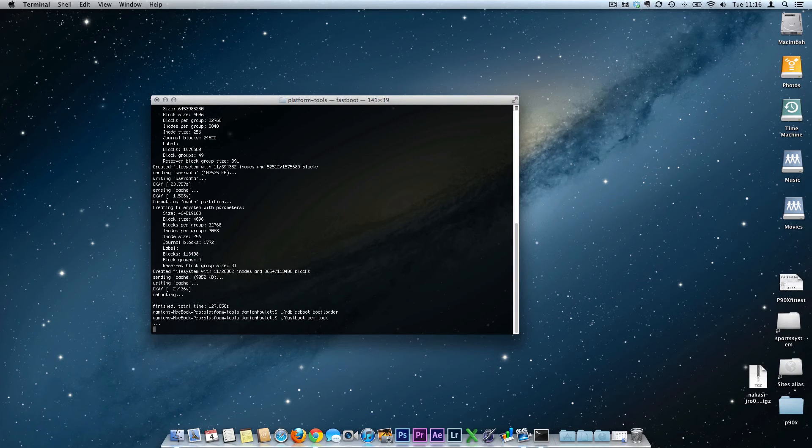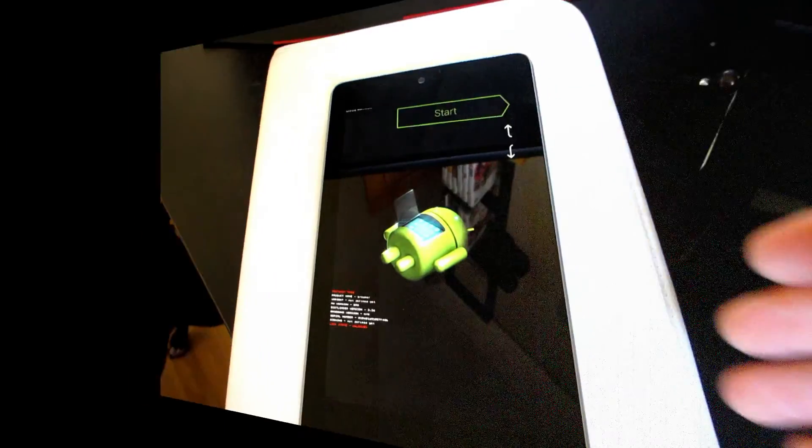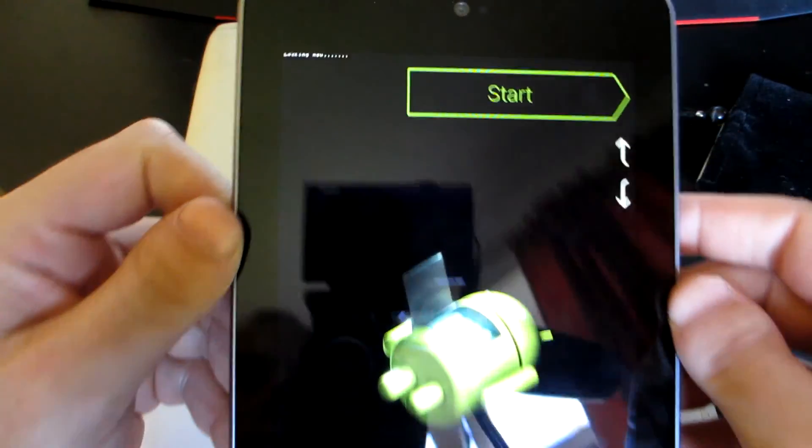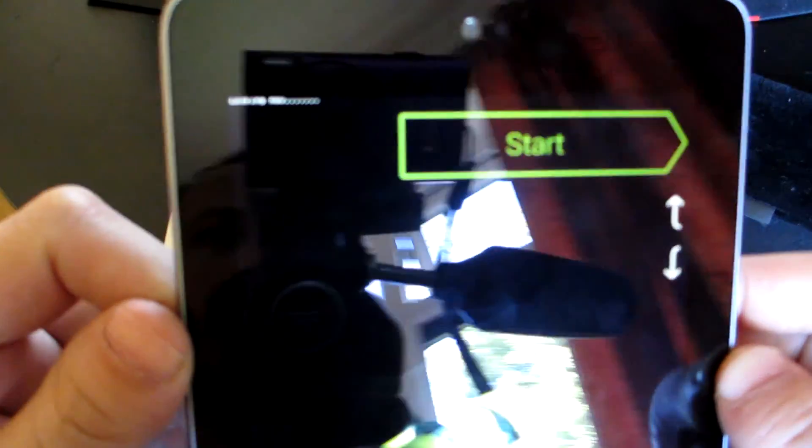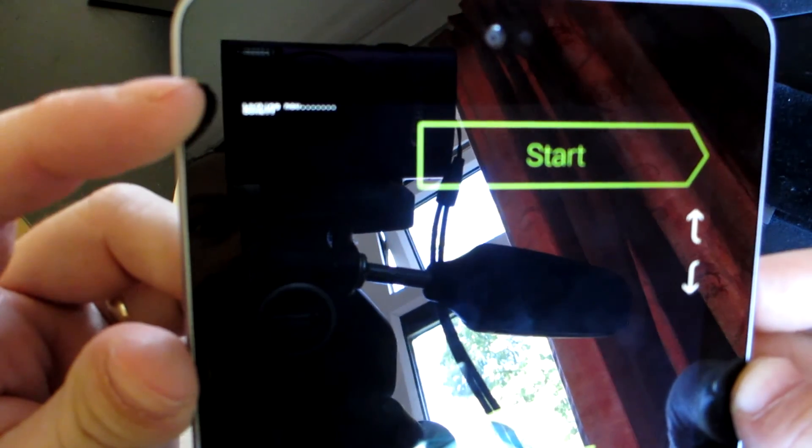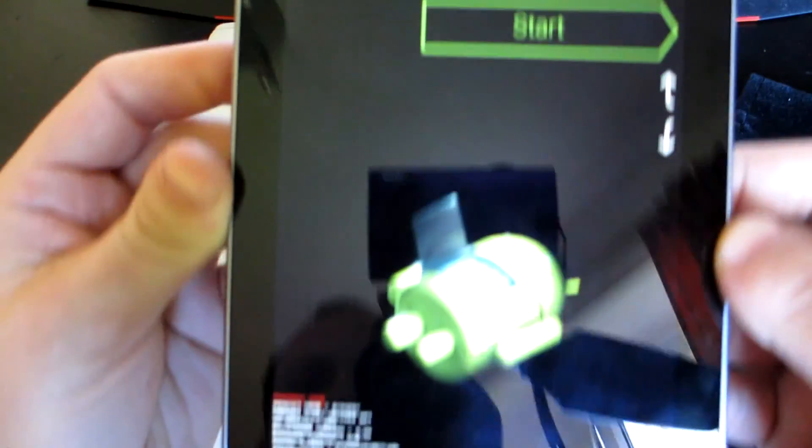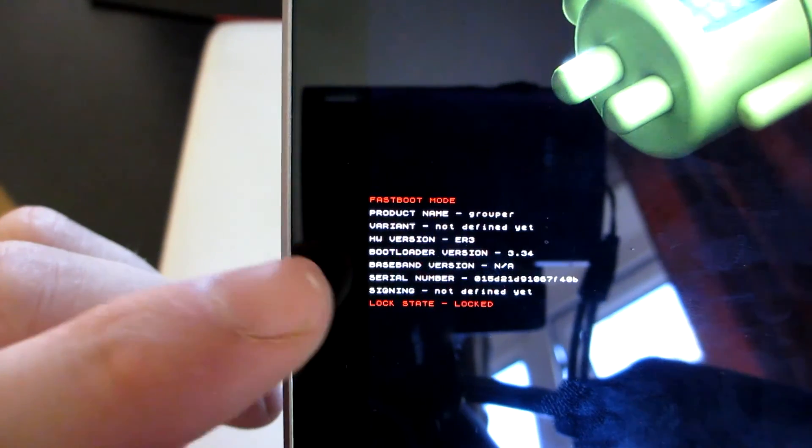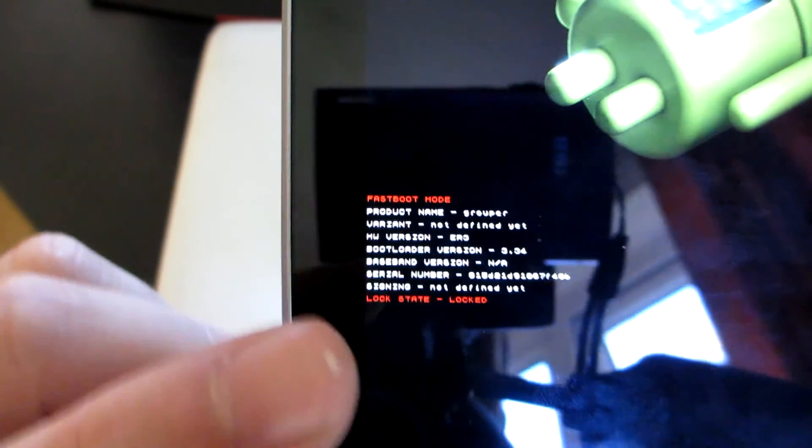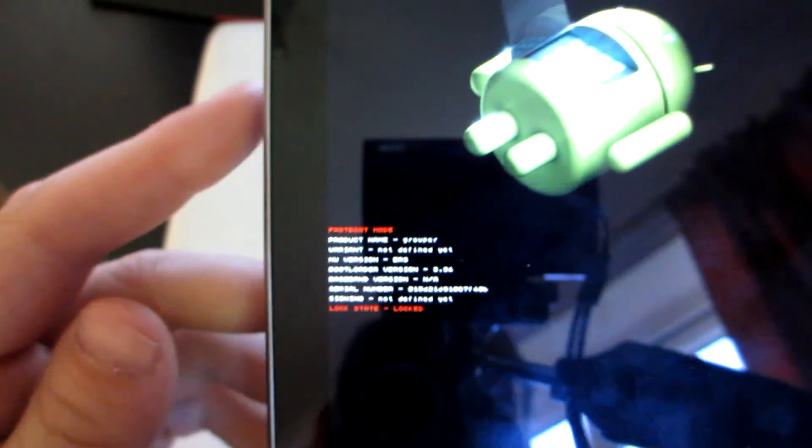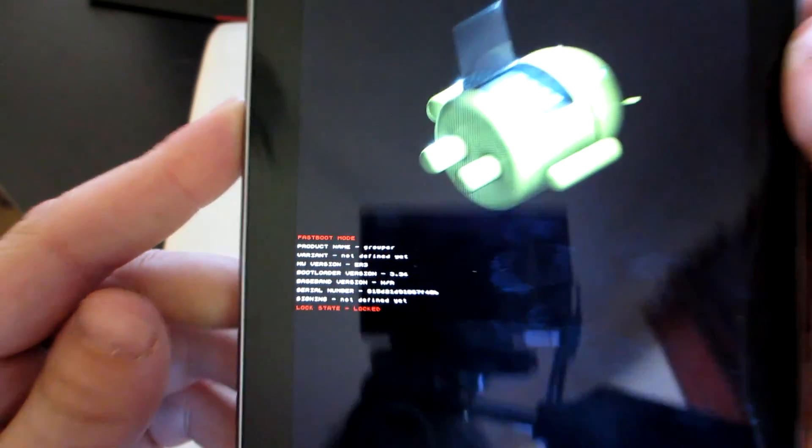So I'll just show you what it looks like in the terminal window first, then we'll go back to the device. There you go, it's done. And in the device, on the device, you can just see up top left-hand corner. When it's done, bam, you've got a locked device. That guys is it. That is completely unrooted.